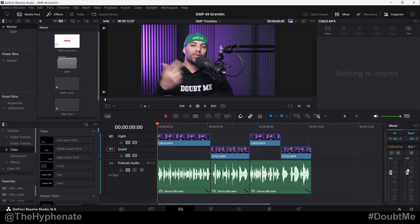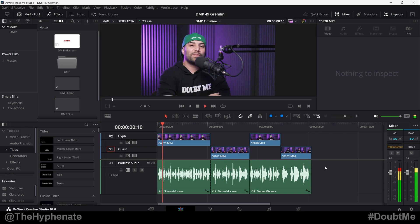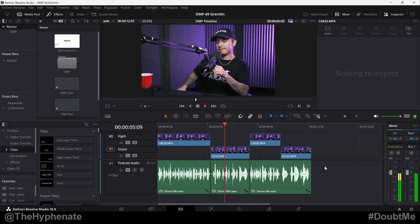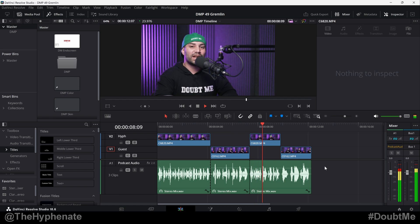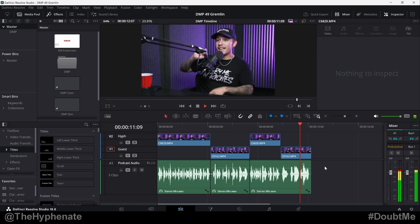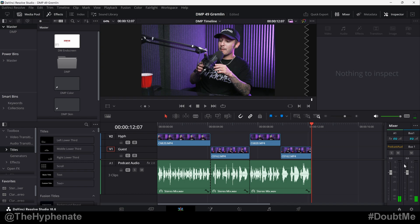So now if we go ahead and play this and you look at the audio levels, you'll see that nothing is peaking and everything is roughly about the same, with the loudest parts never going past negative 2 dB. Again, you see the highest part it hit was negative 2 dB.